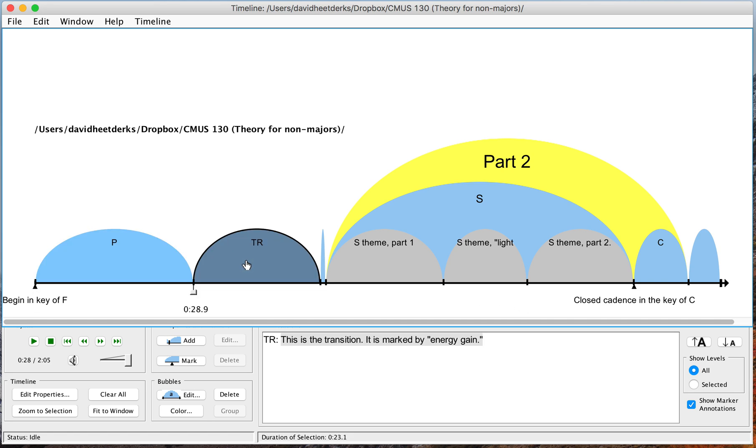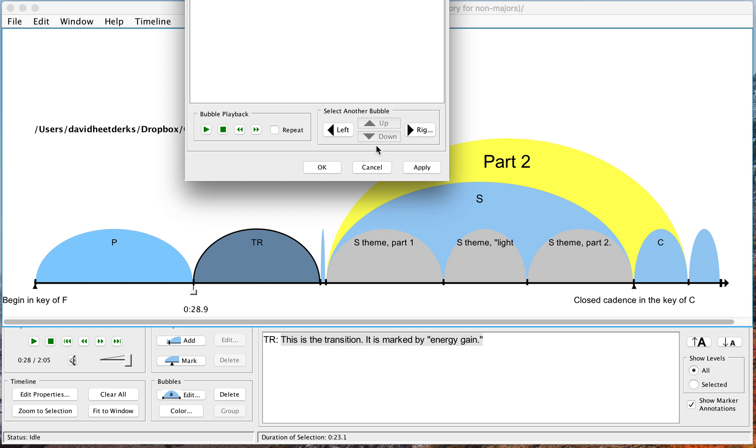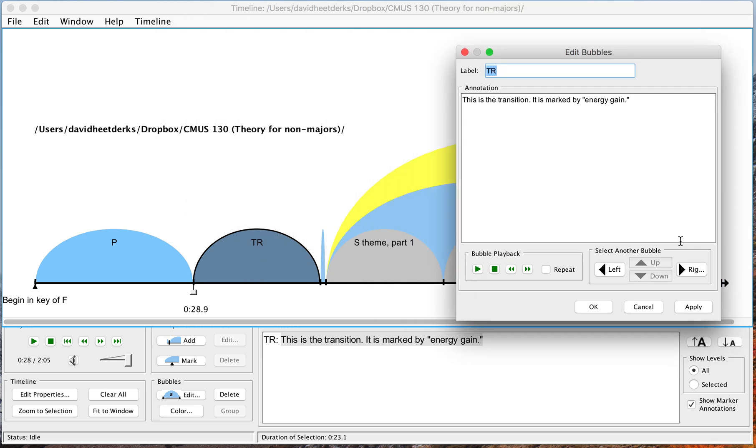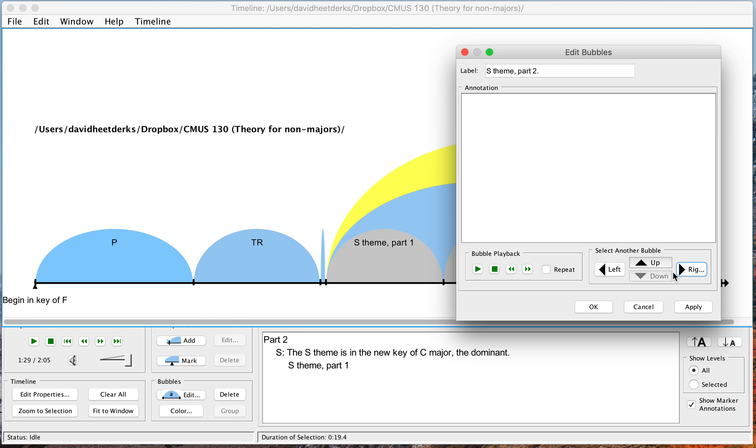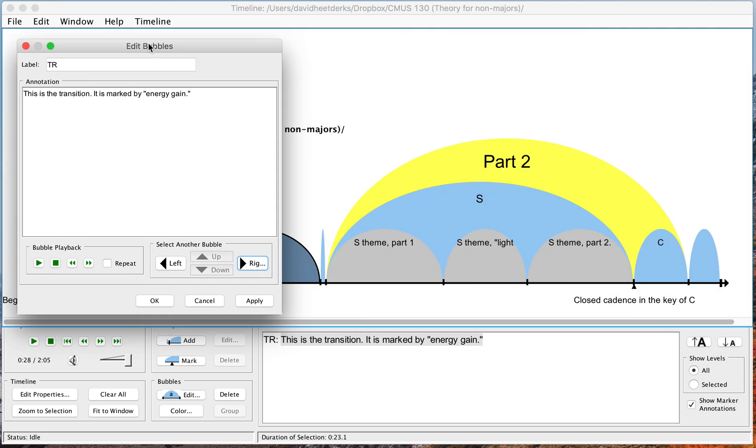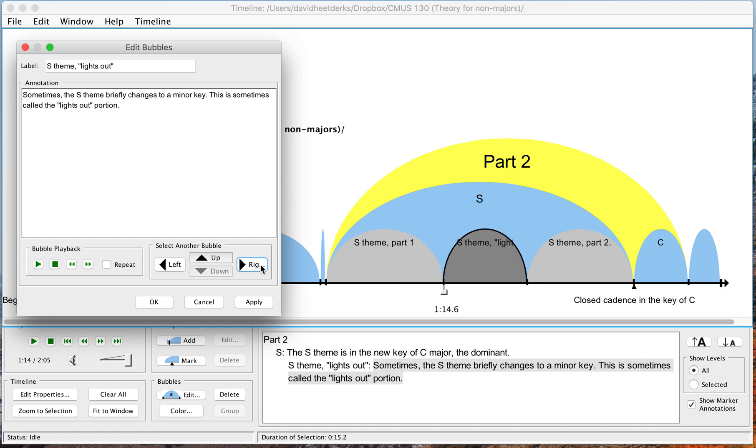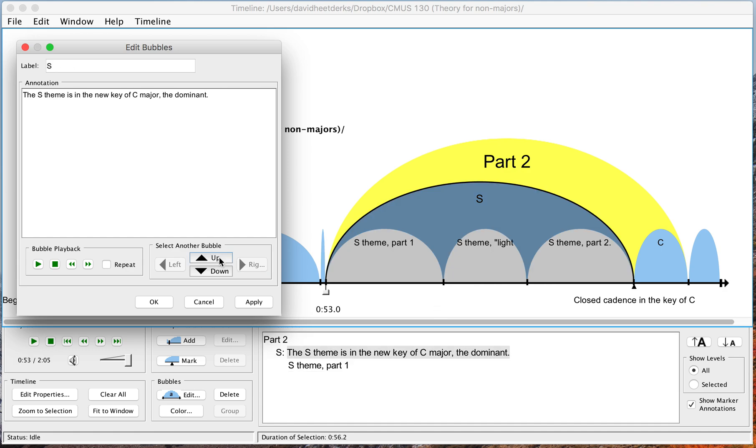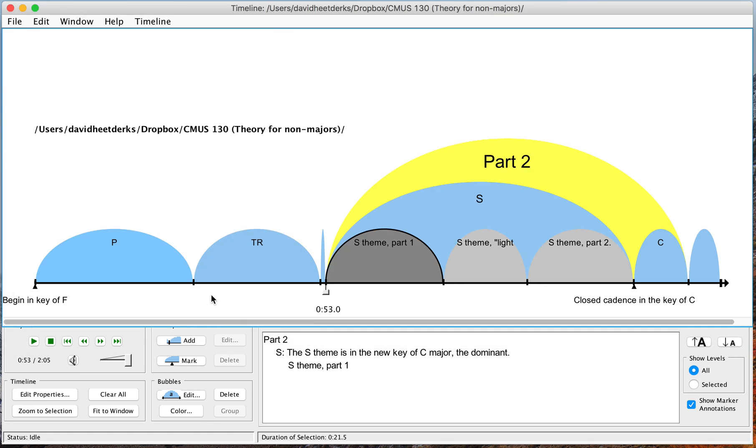And when you're editing these bubbles, one thing that you can do is you can just go from bubble to bubble by clicking on the left and right like that. And when you're in a section that has multiple levels, you can also go a level up and down like that.